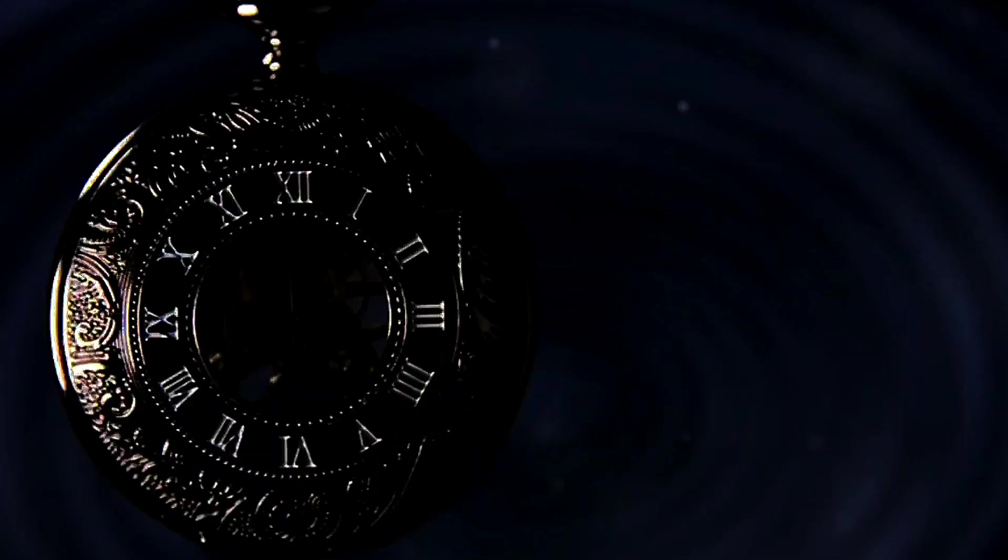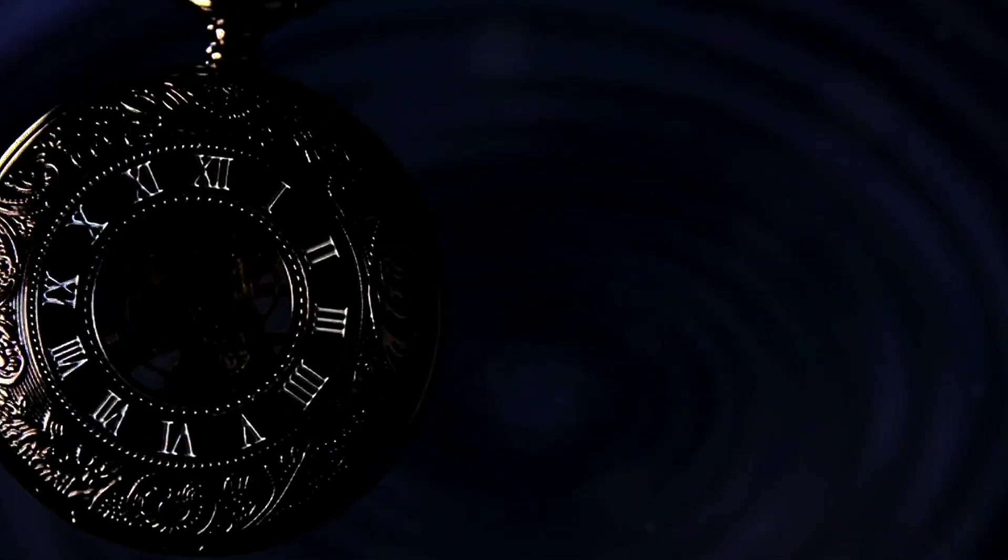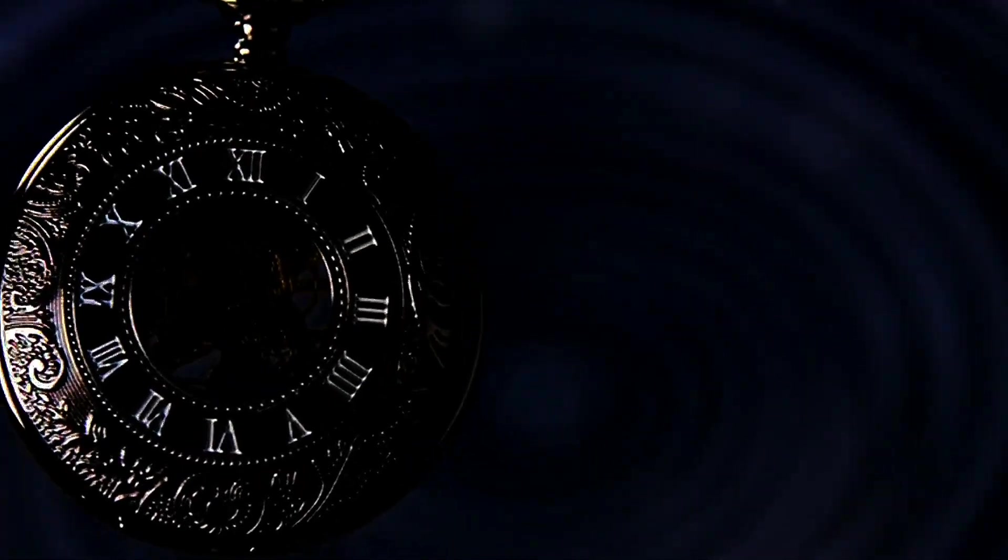Could we one day harness the power of nigentropy to revolutionize our understanding of physics and technology? Only time will tell.